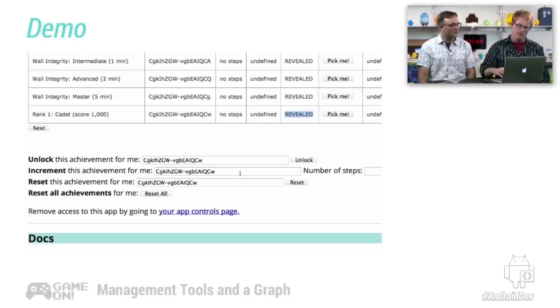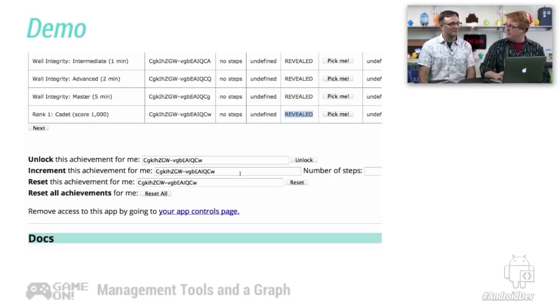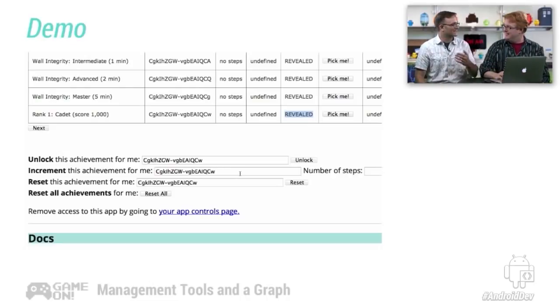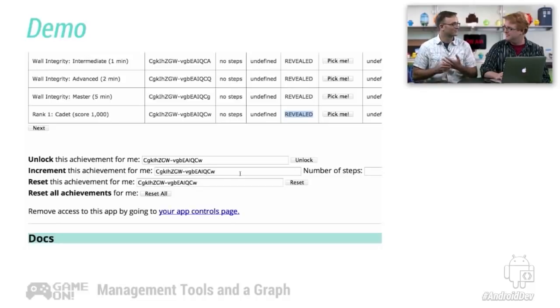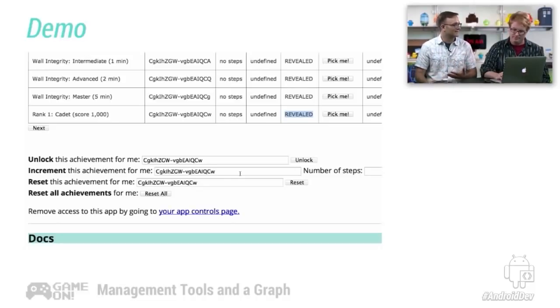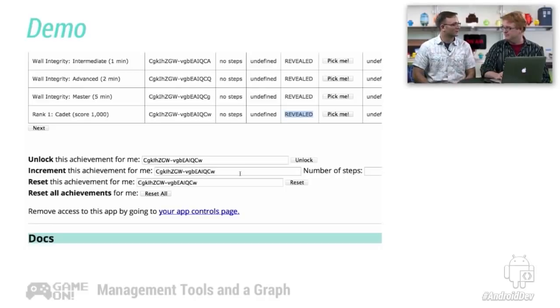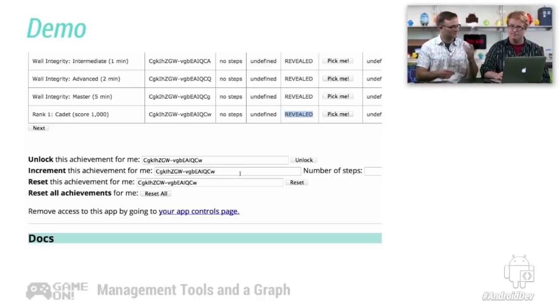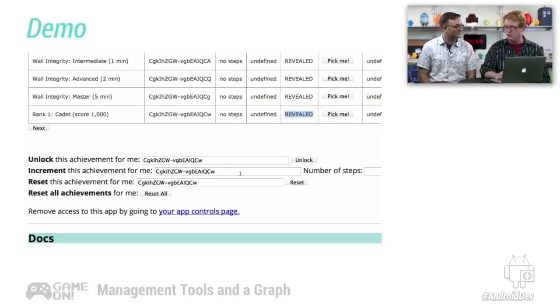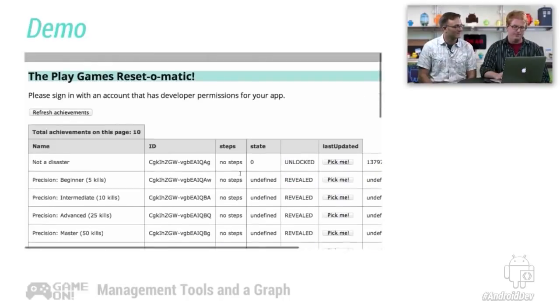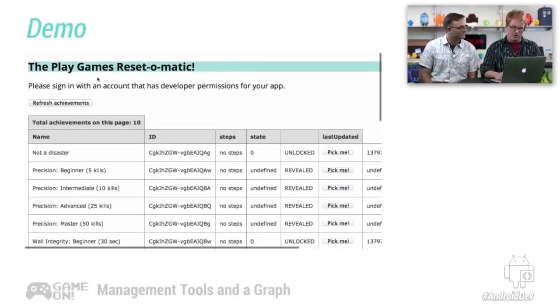And so this is incredibly useful if, again, we're testing achievements before our game goes out and we want to kind of practice earning an achievement. We want to test that over and over again. We don't have to create 500 test accounts. We just reset this achievement. You'd be sad.